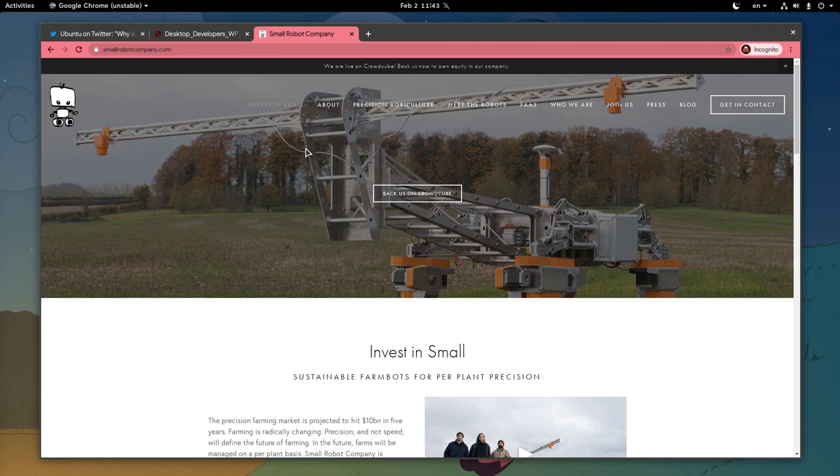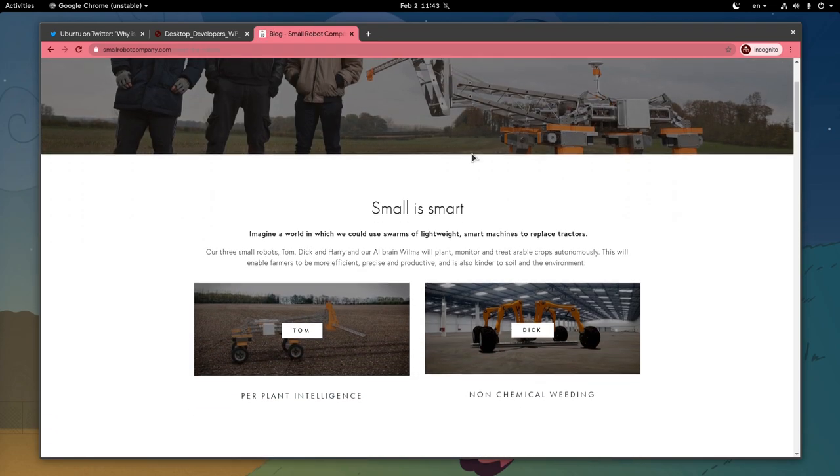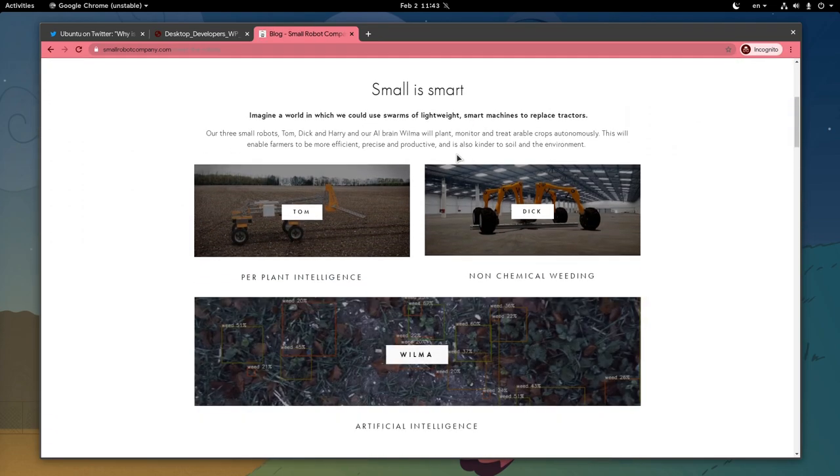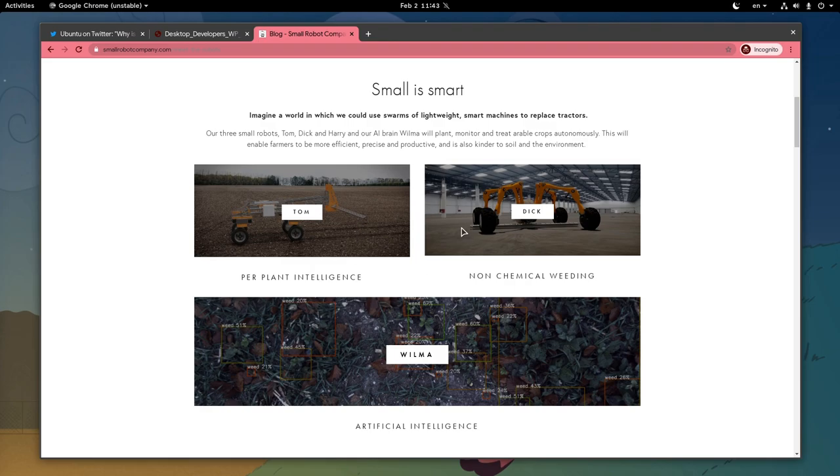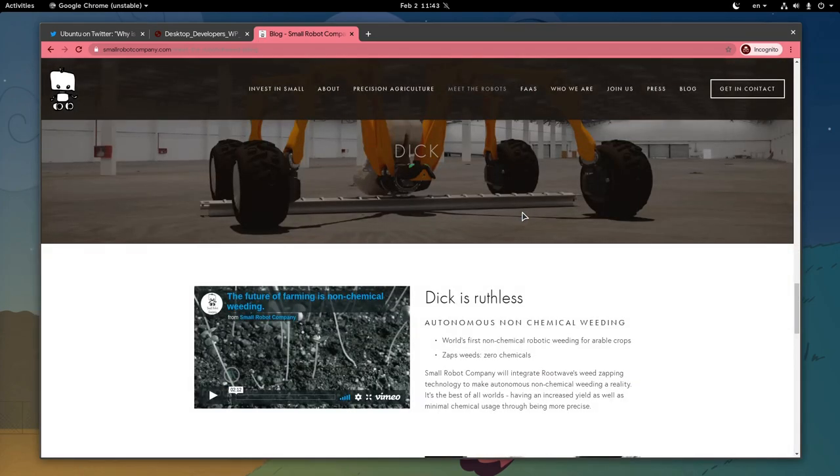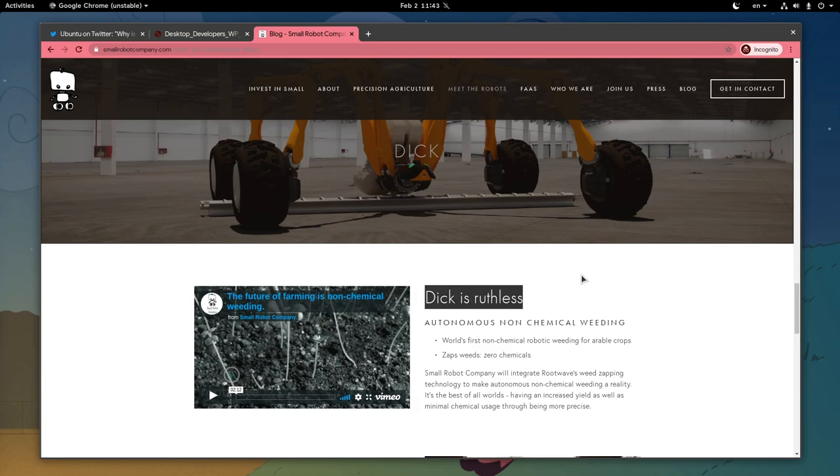On their official website, if we go to their robots, we will read that small is smart, and also we'll meet Tom, Wilma, and Dick. And if we click on Dick, we'll see that Dick is ruthless.